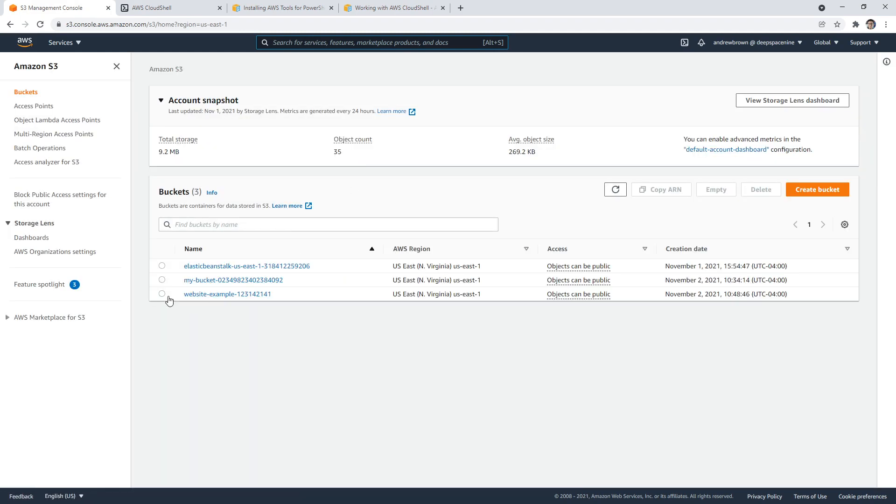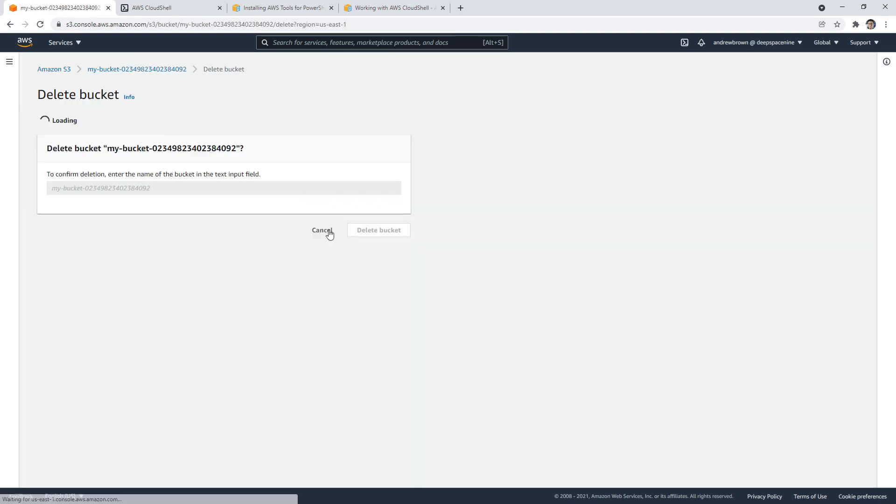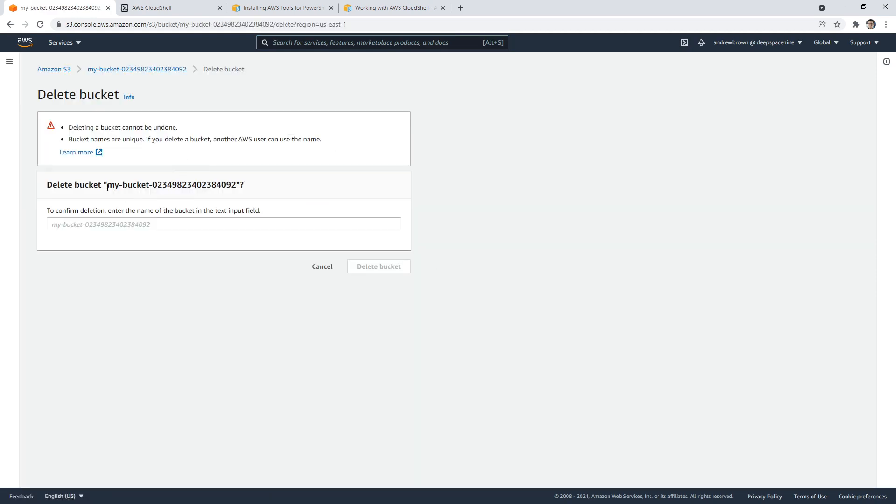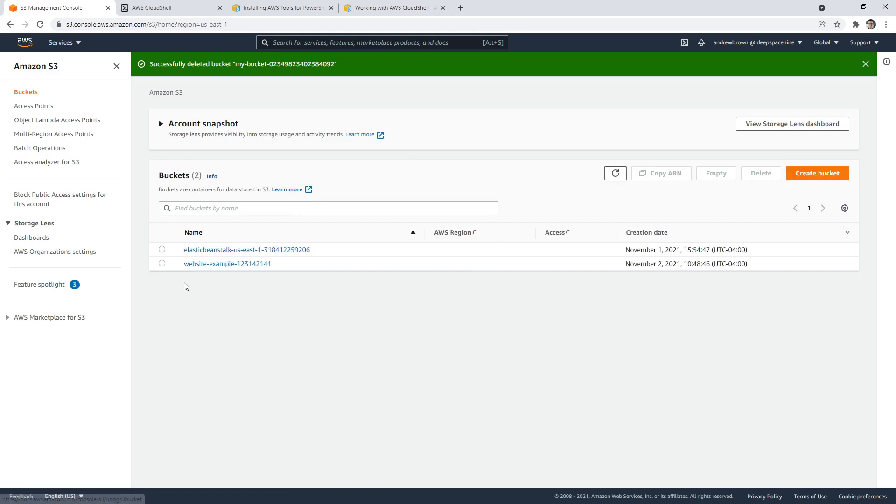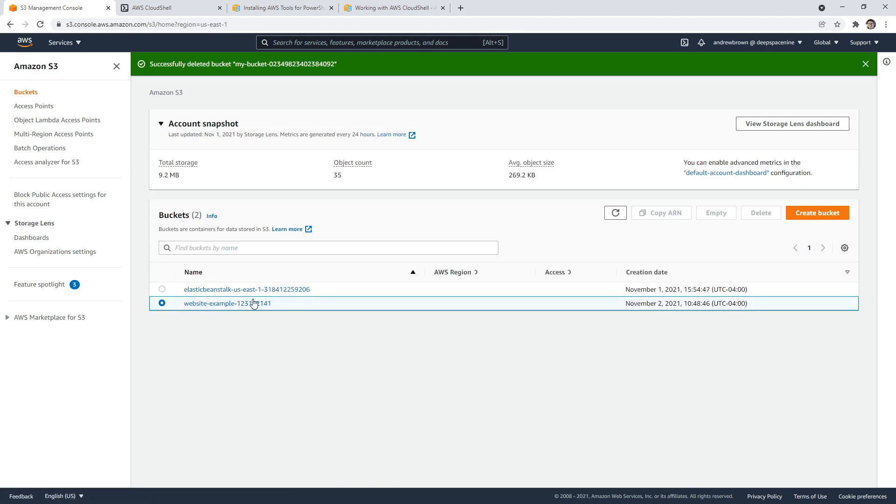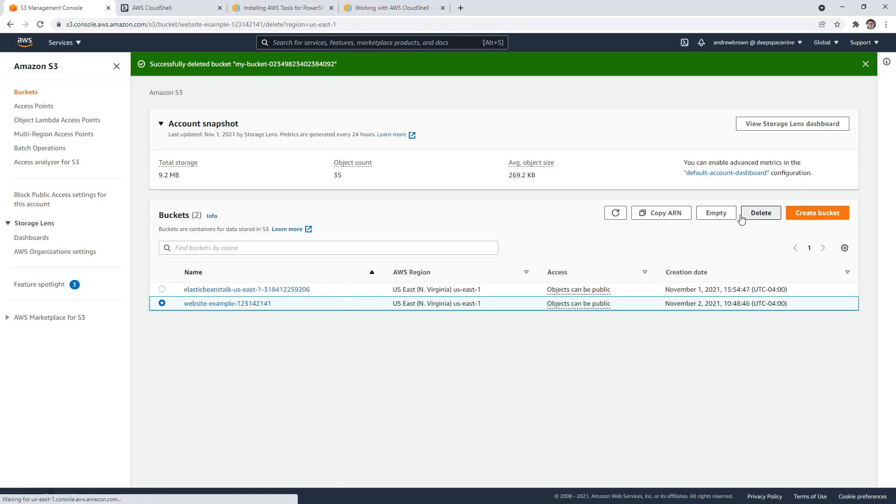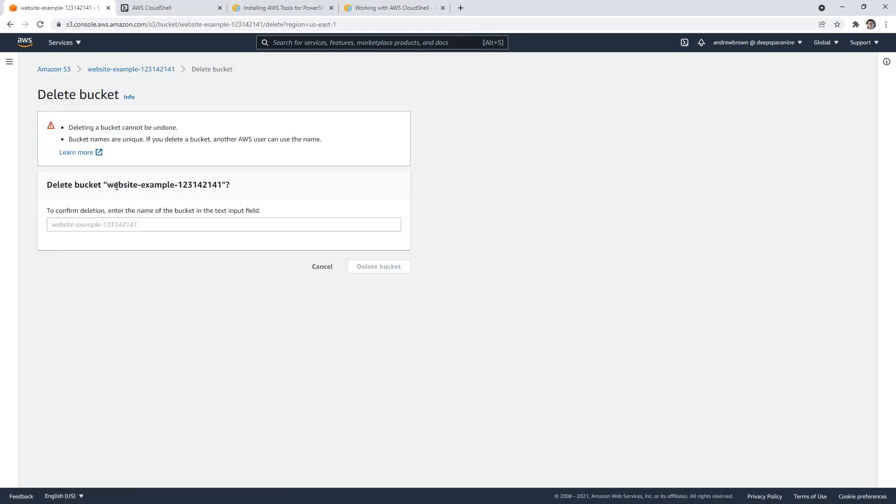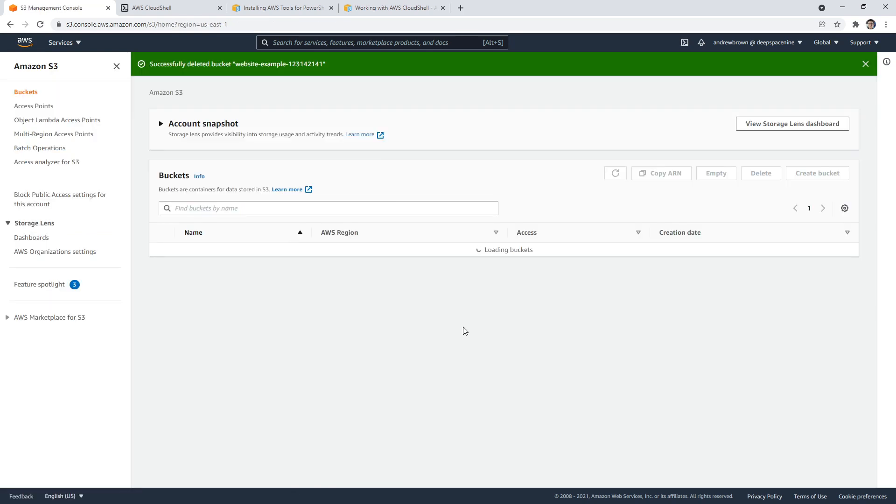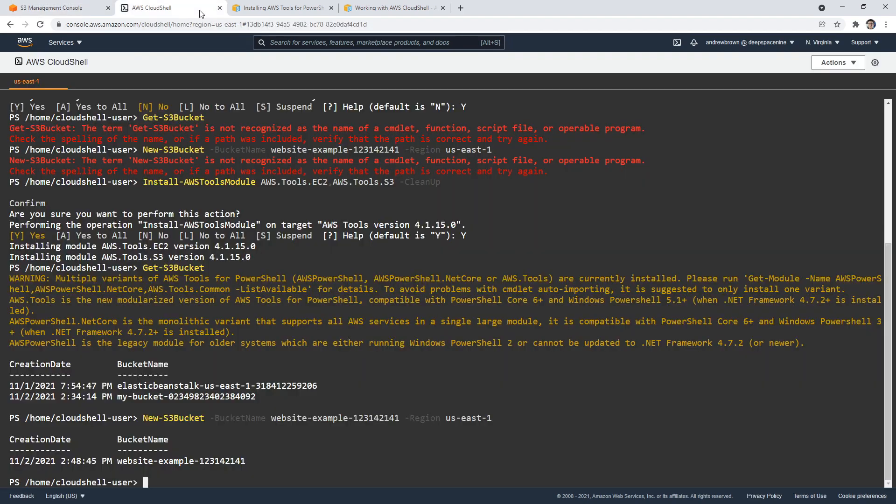And I'm going to go ahead and delete some of these buckets here. So we'll say delete my buckets. Great. And we'll go to this one here and say delete my bucket. Excellent. All right, so we have an idea how to use PowerShell.